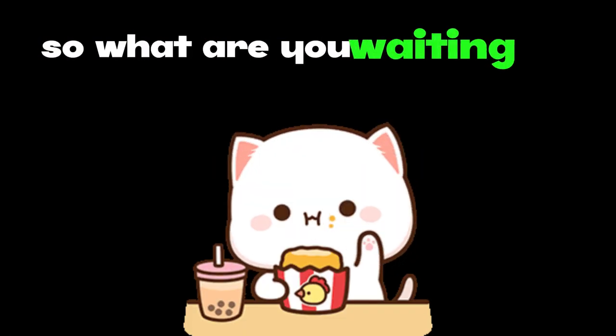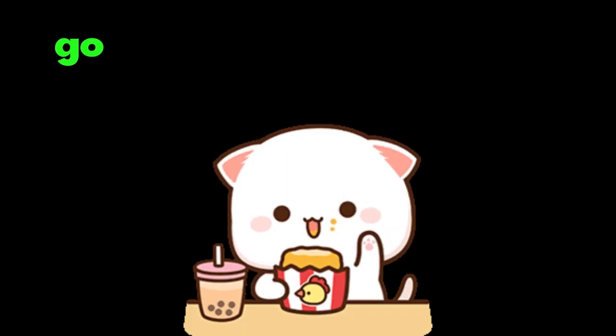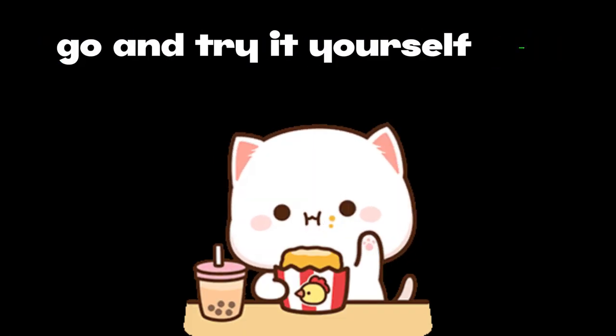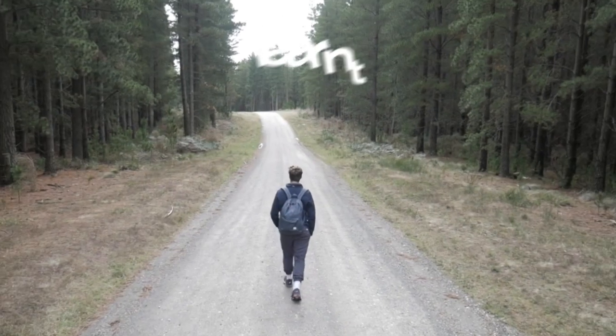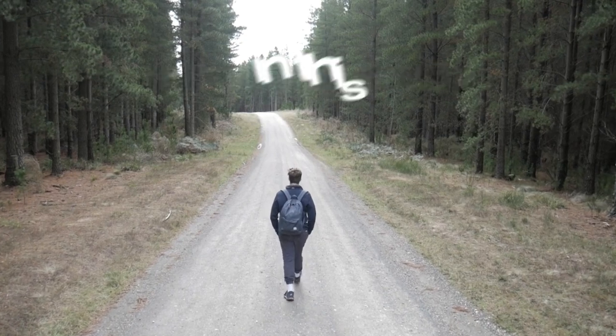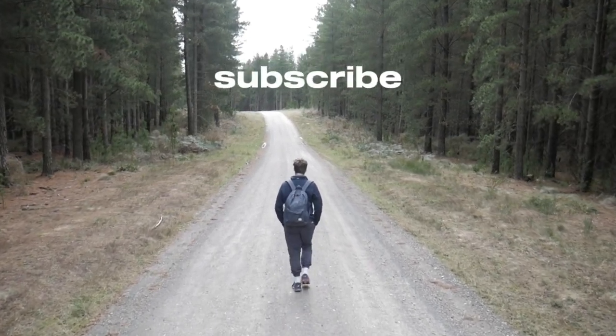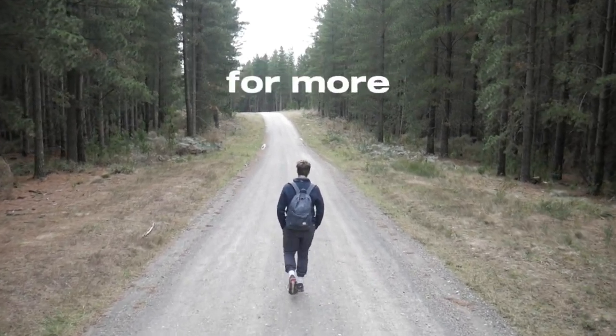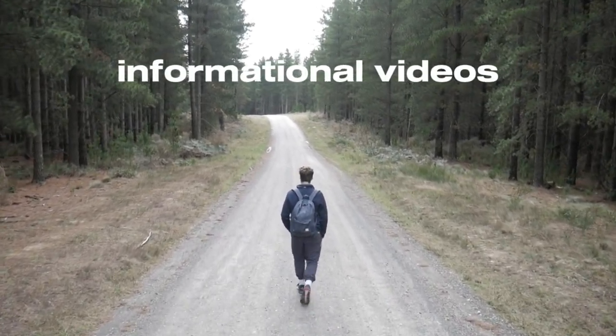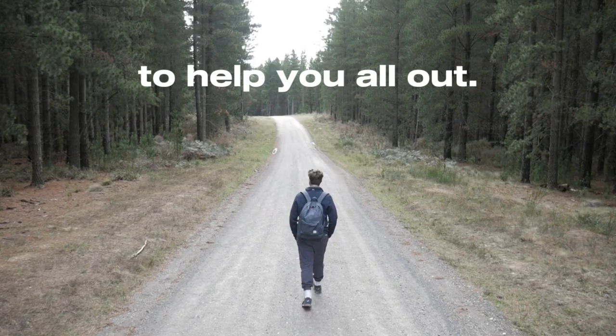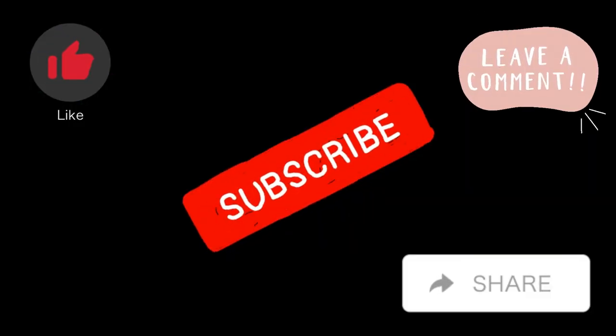So what are you waiting for? Go and try it yourself now. If you learned something useful from this video, be sure to subscribe to my channel for more informational videos to help you all out. Goodbye.